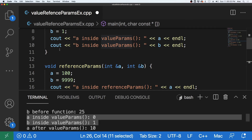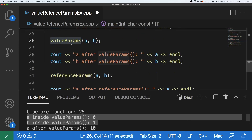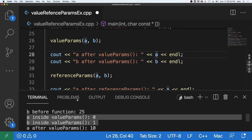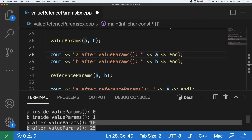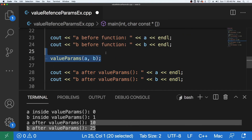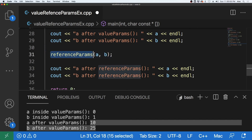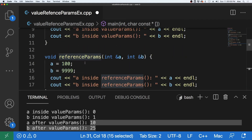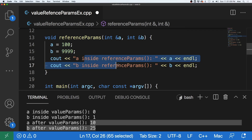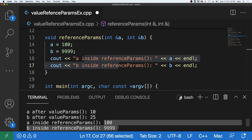Since it's a void function, it doesn't return anything. Once it hits the end, it breaks out of the function and comes back, and we output A and B — which were not changed. As you can see, we get 10 and 25 output to the screen, because they do not get changed in the value params function since they are value params and not reference parameters. But when we pass A and B to the reference parameters function, the values get changed to 100 and 9,999, and both get output to the screen.